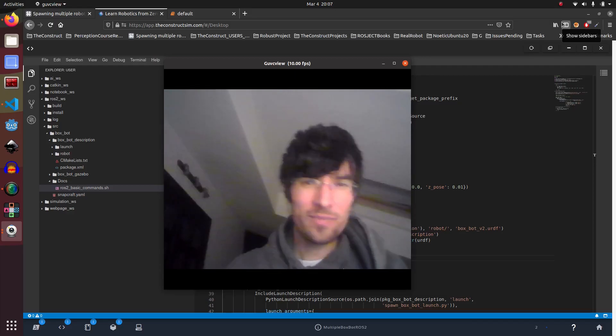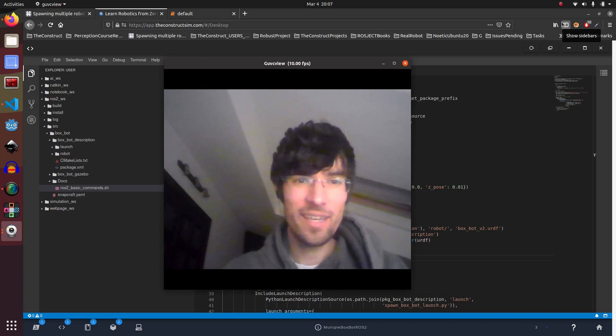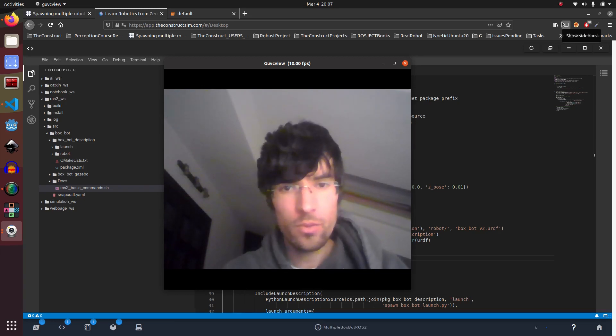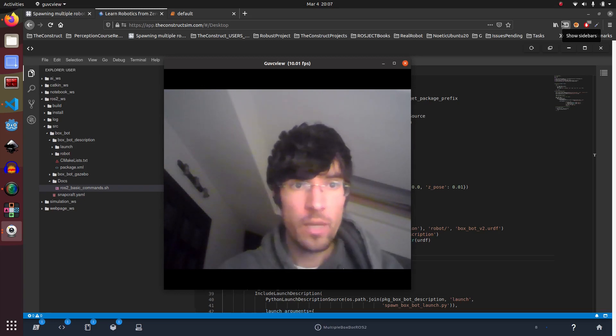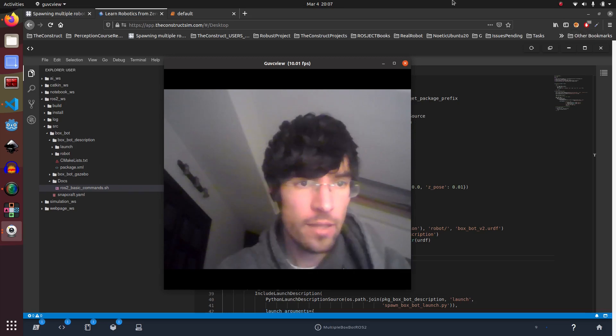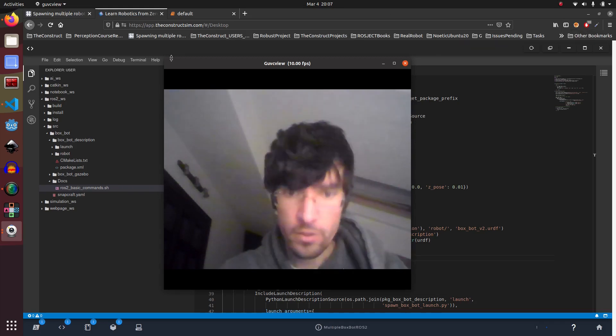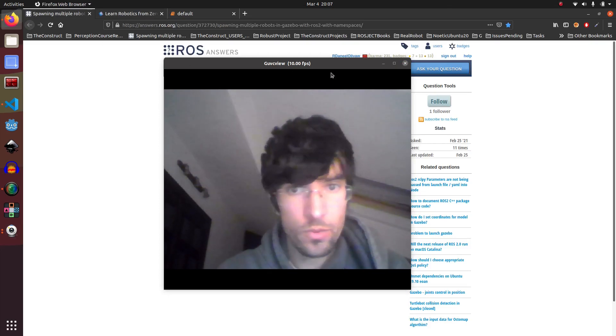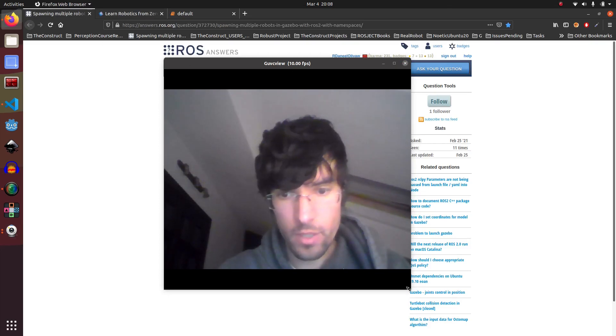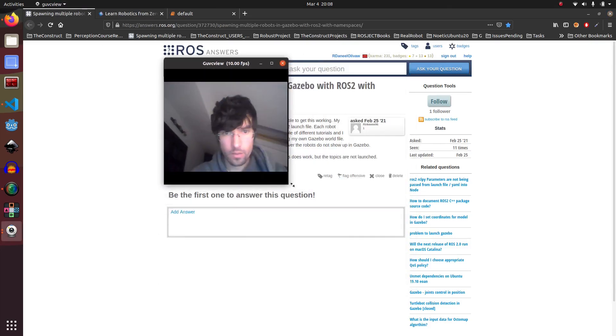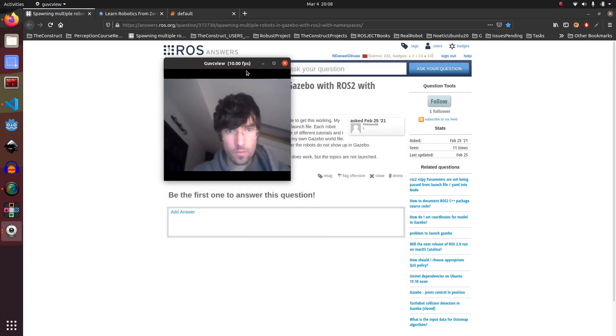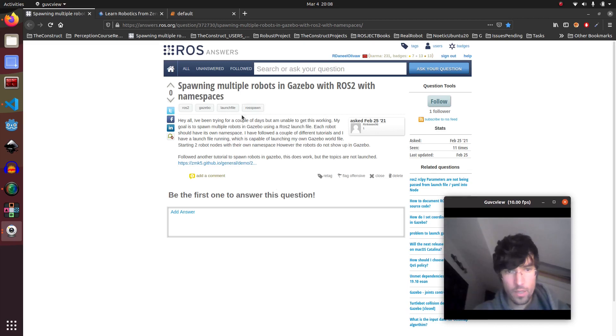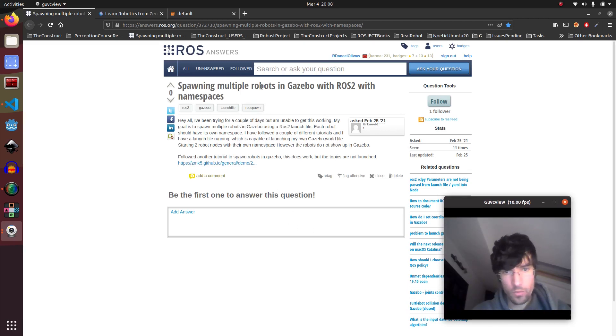Hi and welcome to this ROS Answers. In this video I'm going to try to explain and give an answer to at least the first parts to this user in ROS Answers. This user asks basically spawning multiple robots in Gazebo in ROS2 with namespaces.